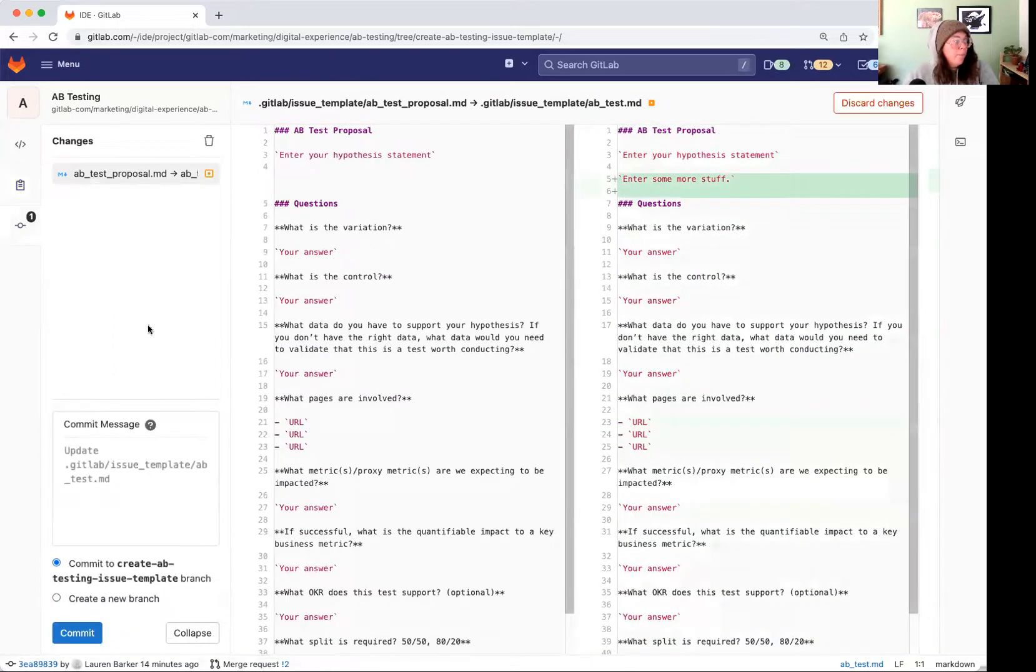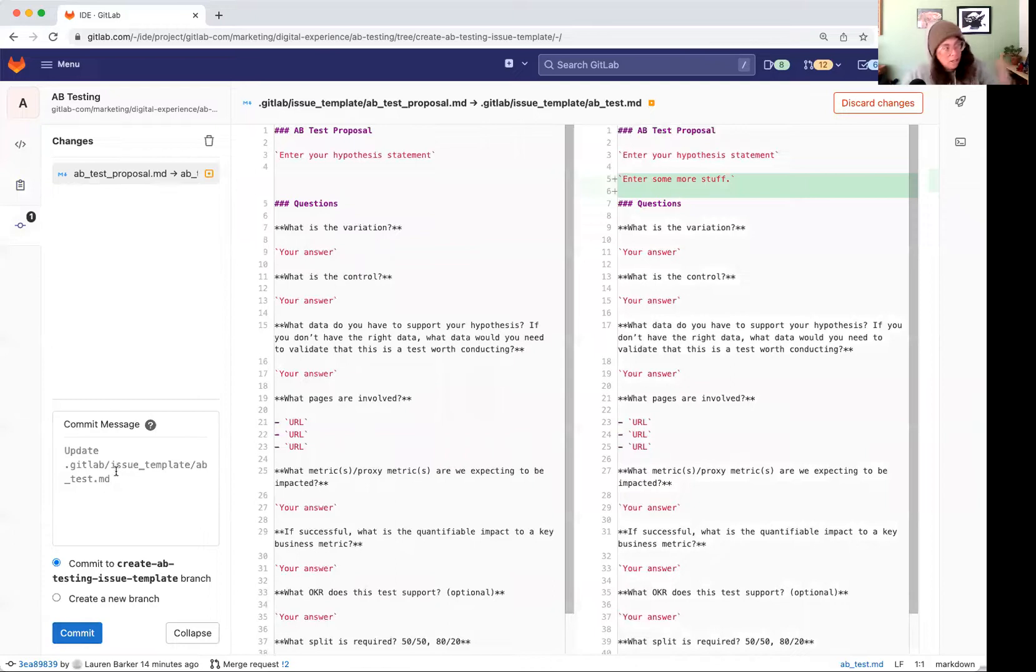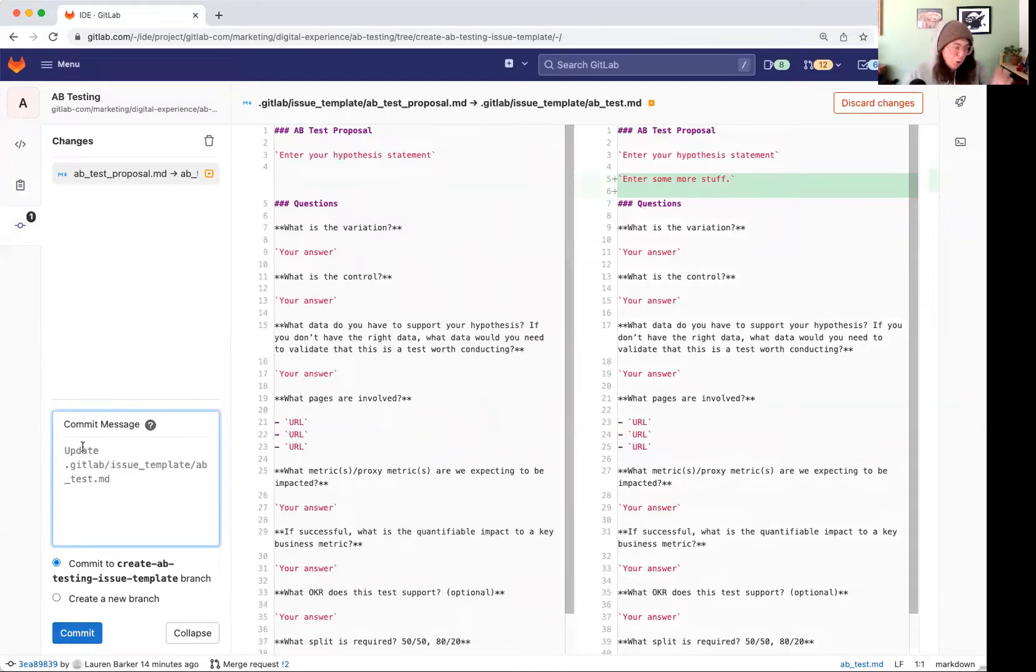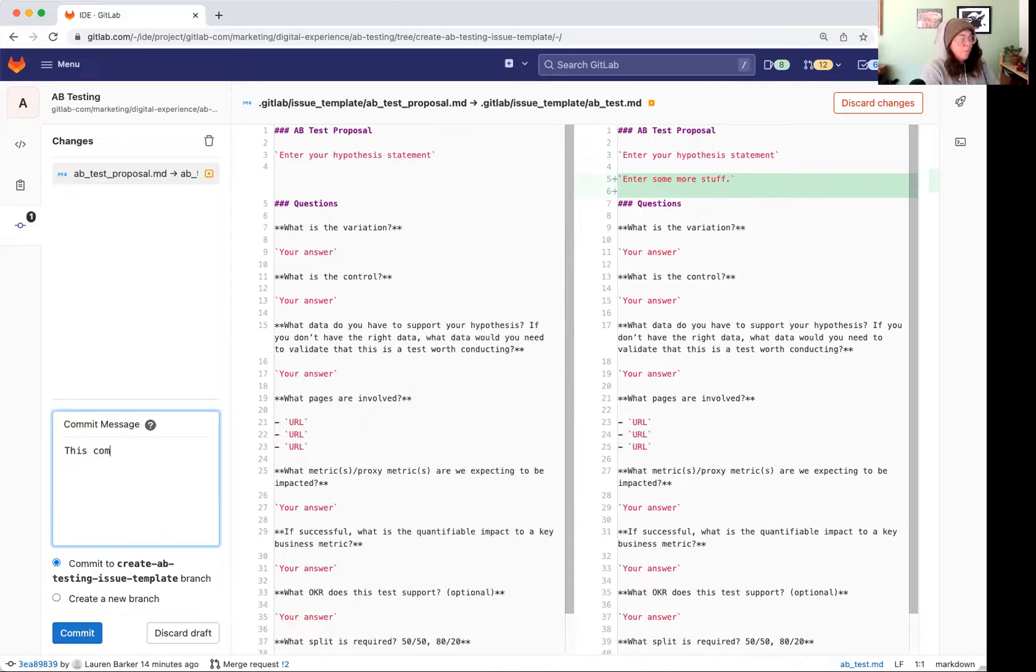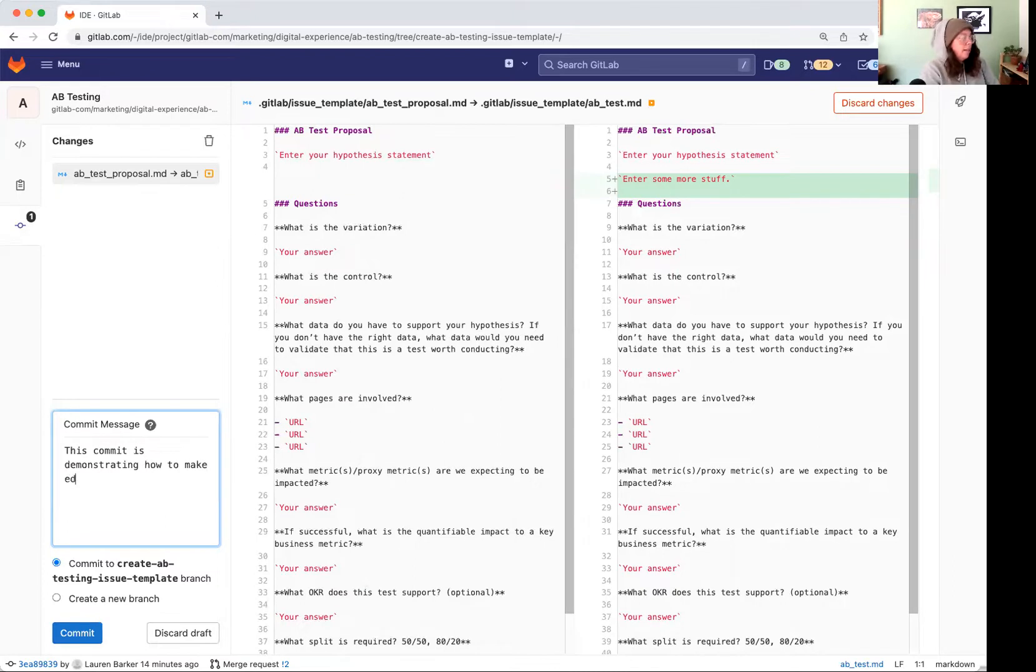Now this is going to be the commit message that's going to be logged in the Git log. So you want this to say what changed, why, and it's got to be short and brief. And so I'm going to say this commit is demonstrating how to make edits.